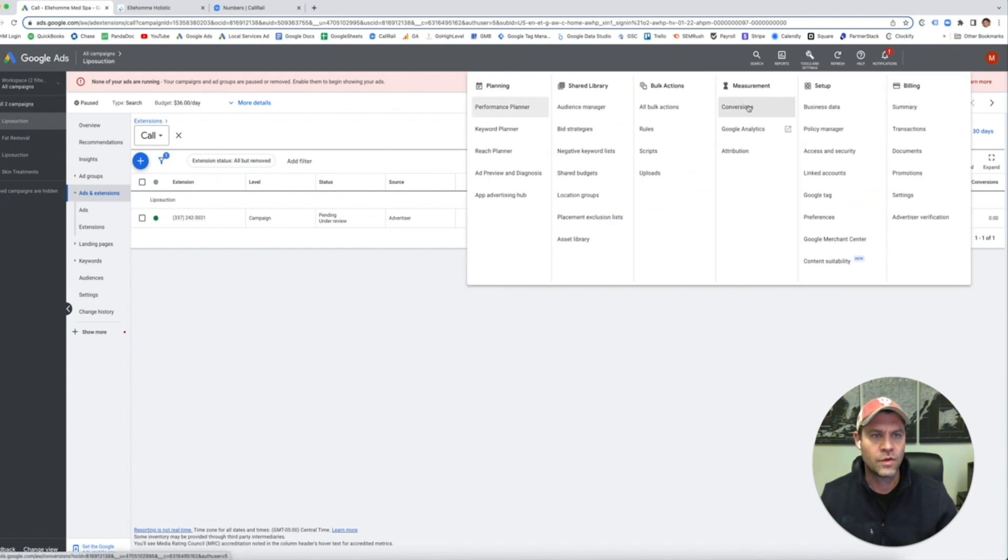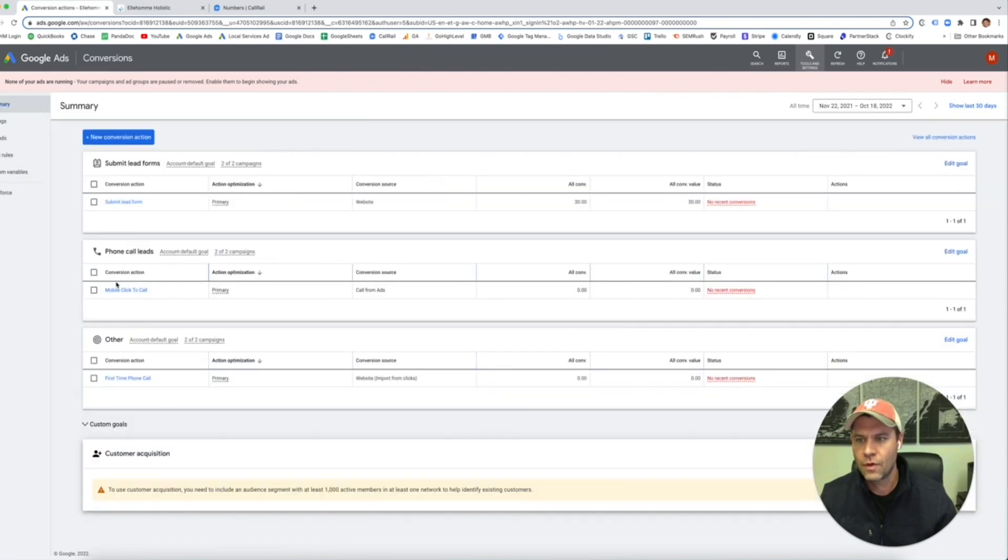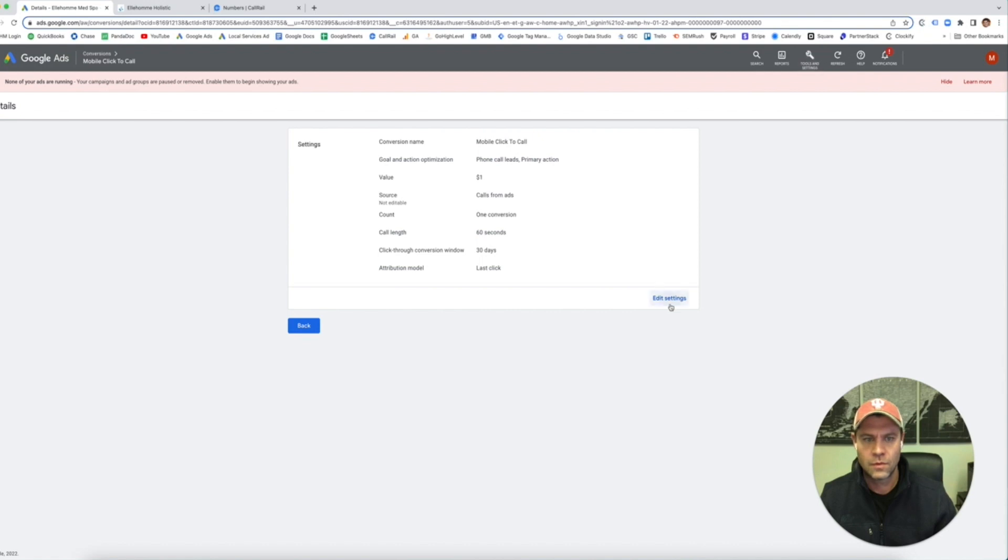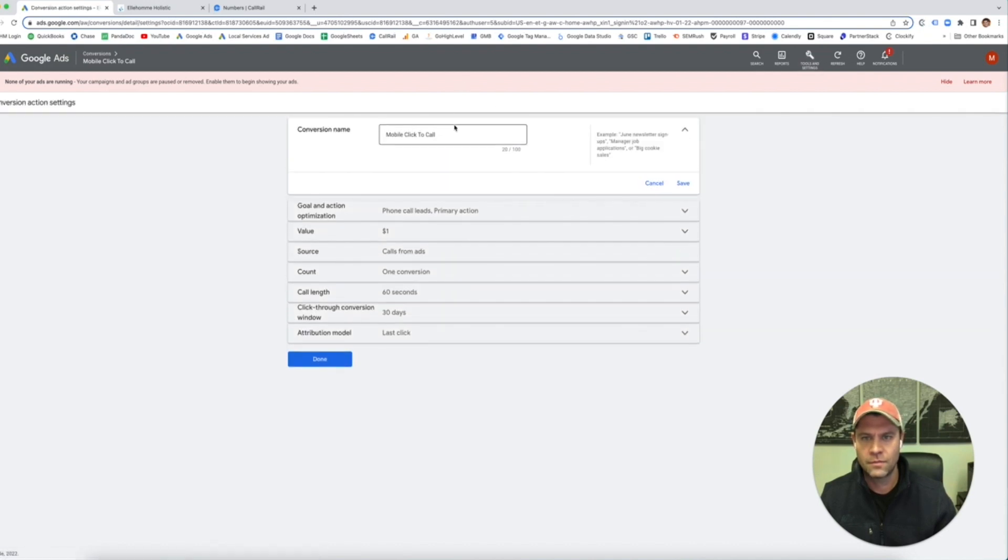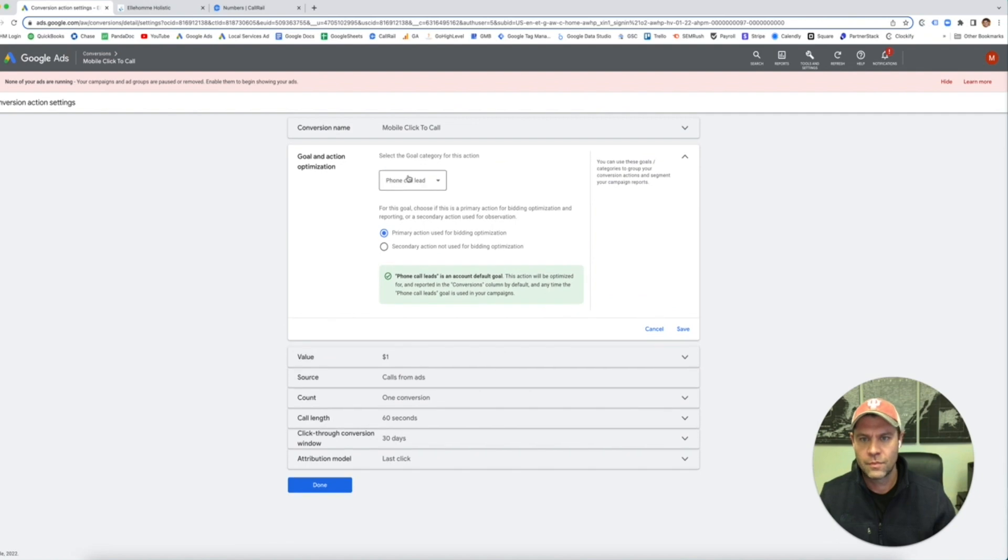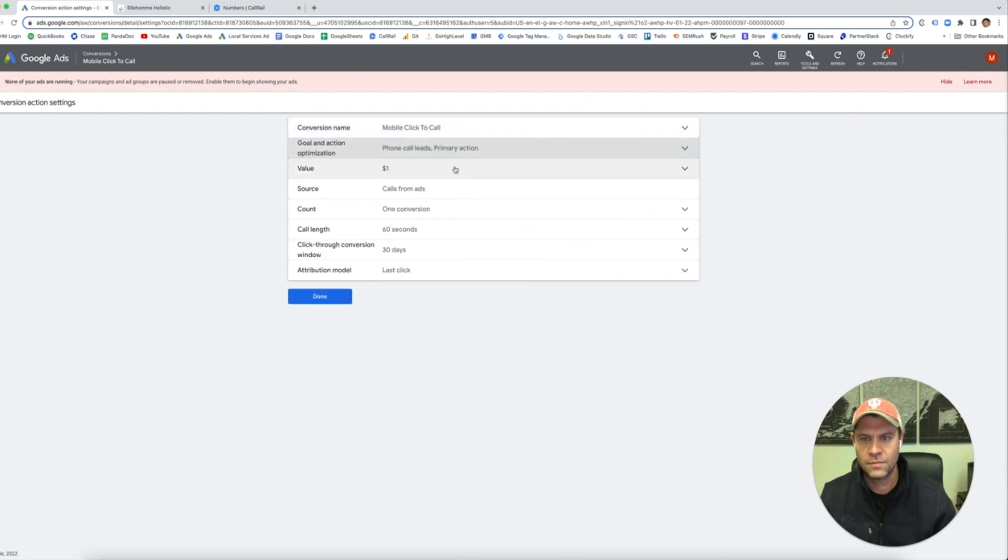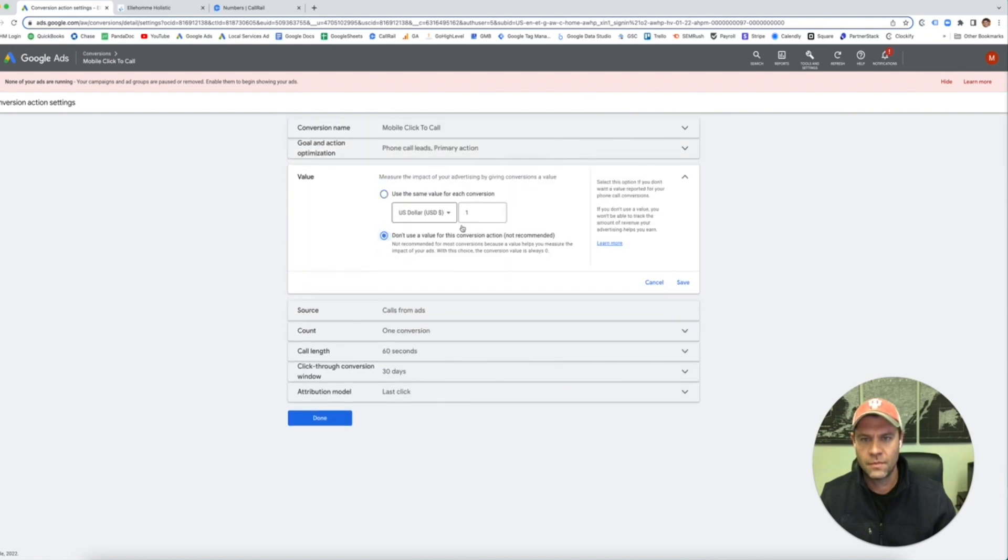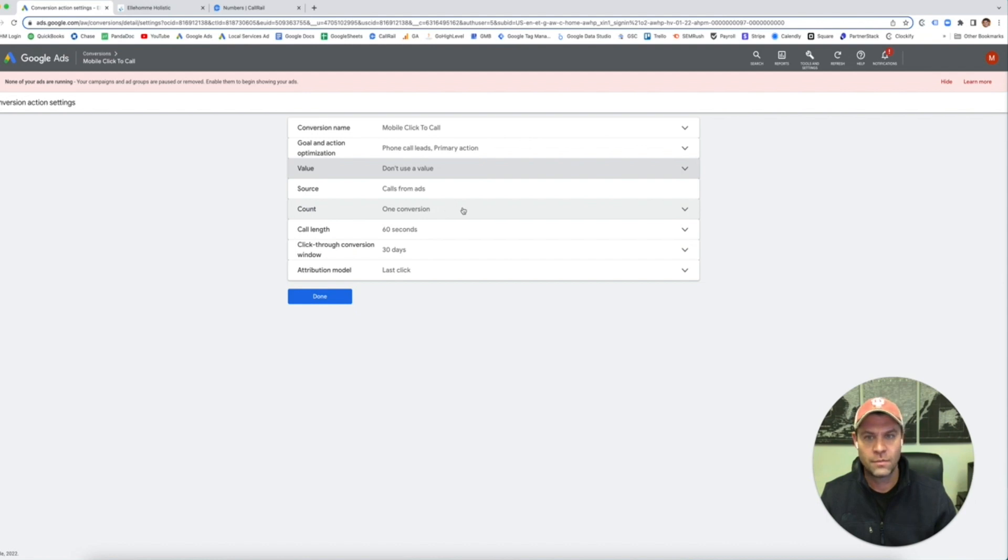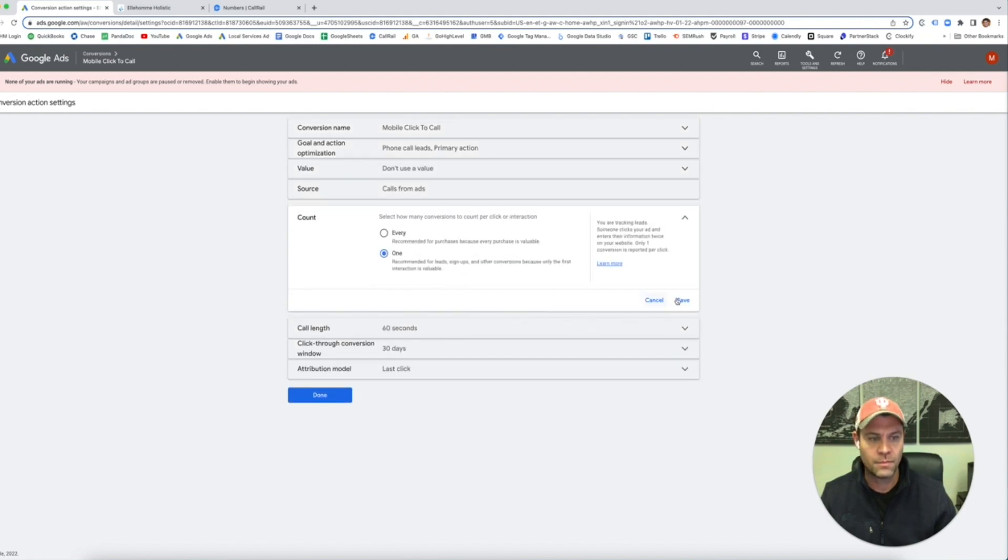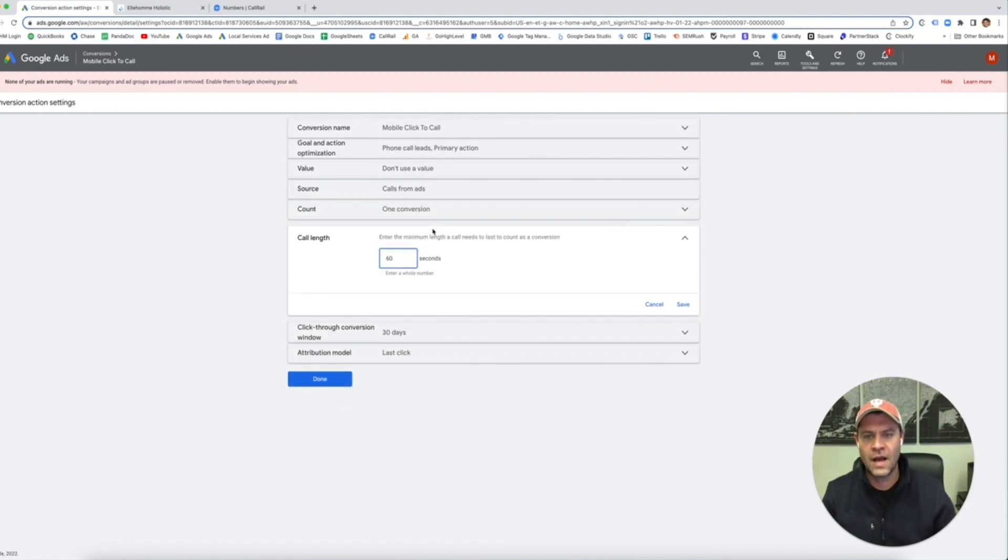Let's go back into our conversions. Mobile click to call. Make sure all of our settings are right. We have mobile click to call as the name. It is a phone call lead. You can add a value if you want, I usually don't. Calls from ads. Count this as one conversion, not every one because we don't want to count every phone call.